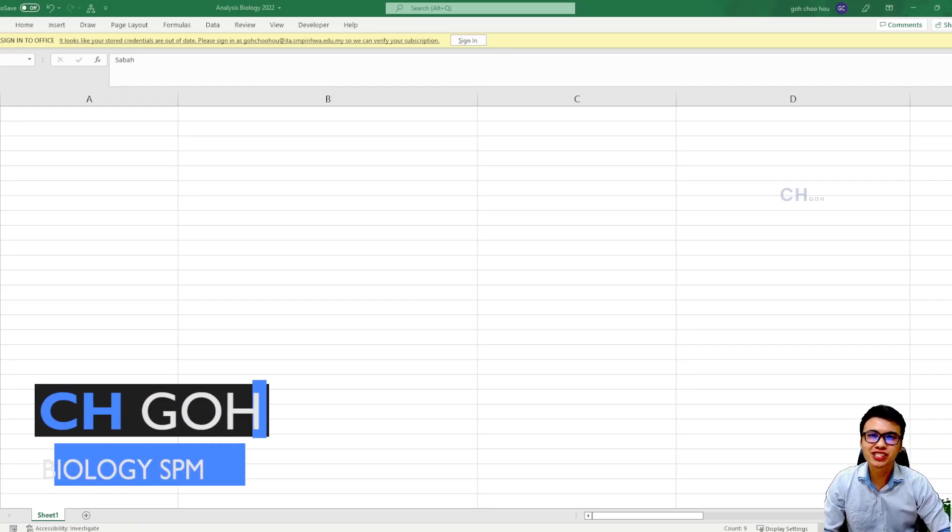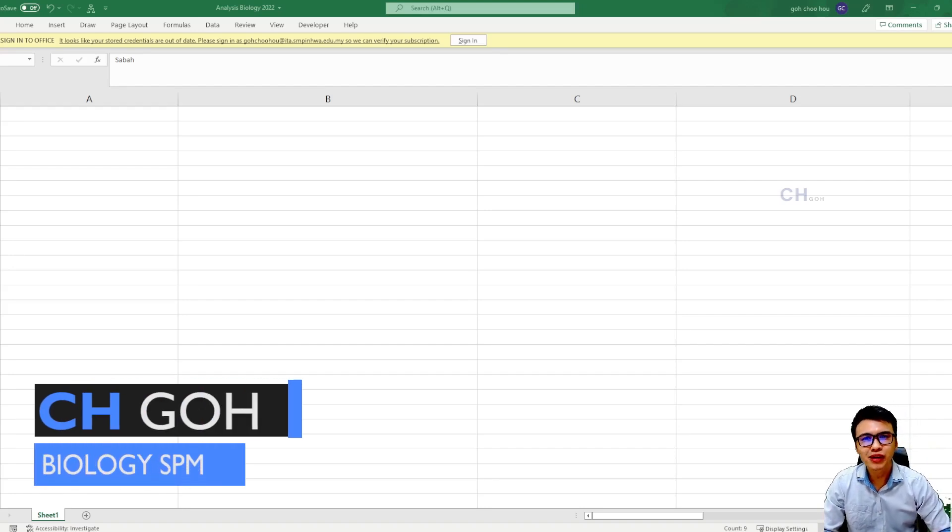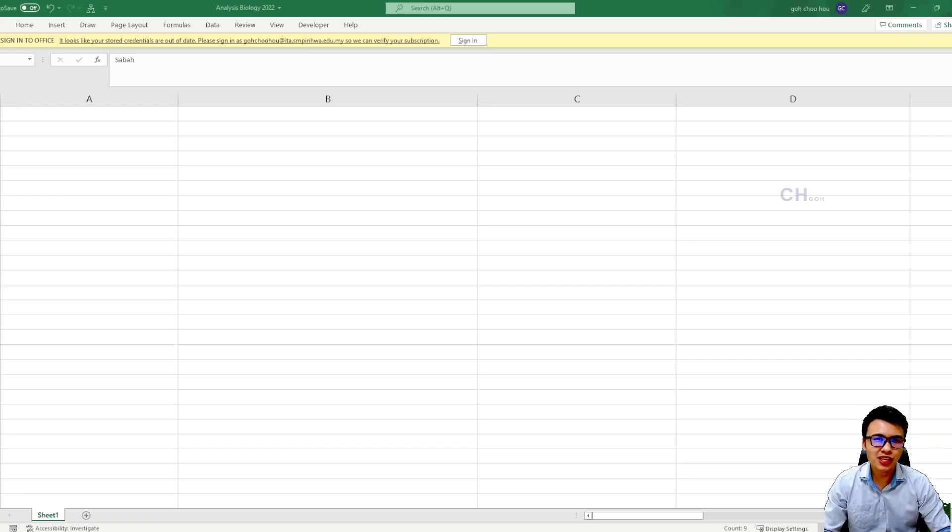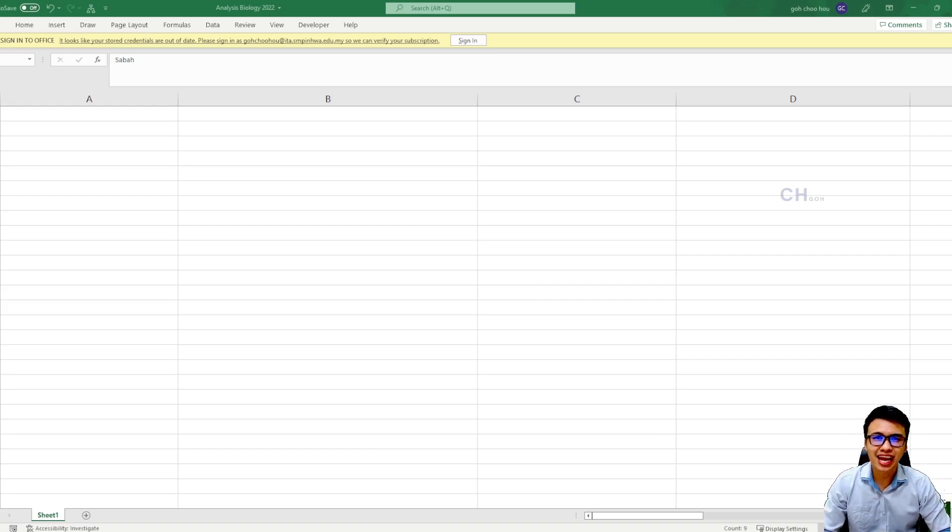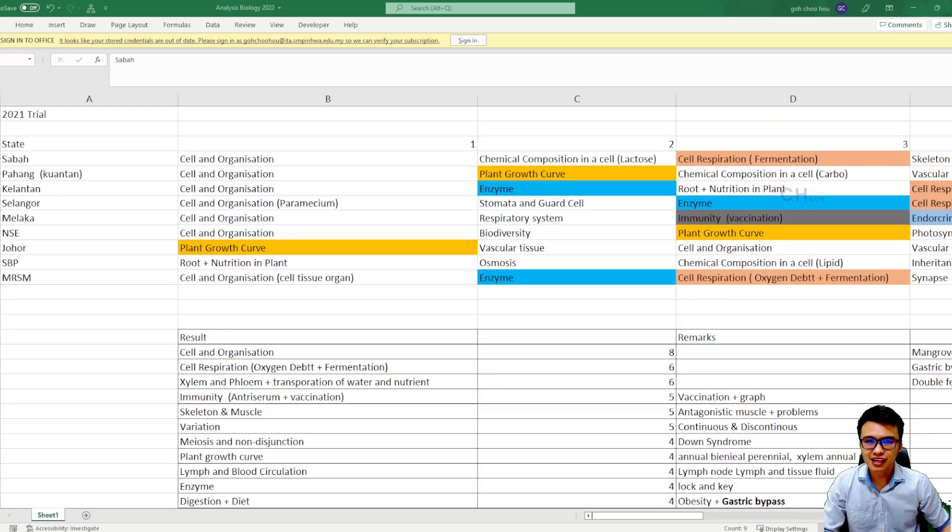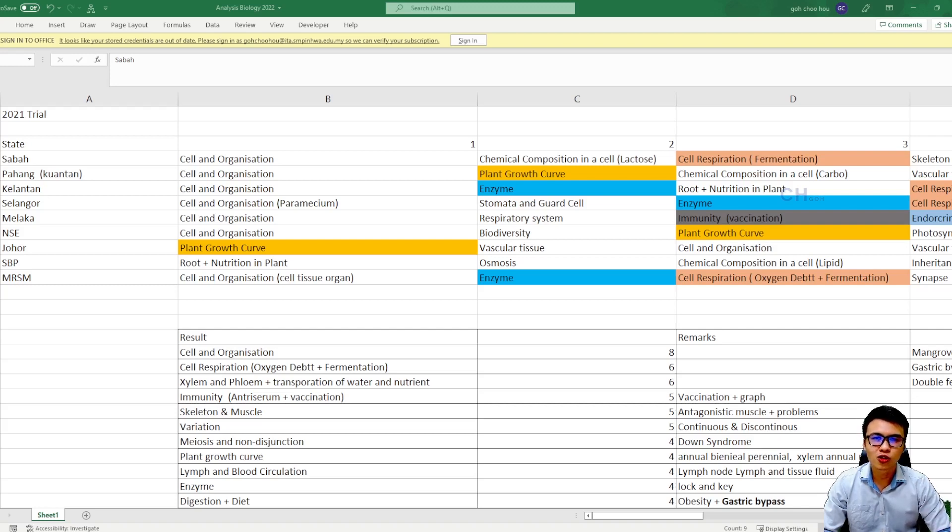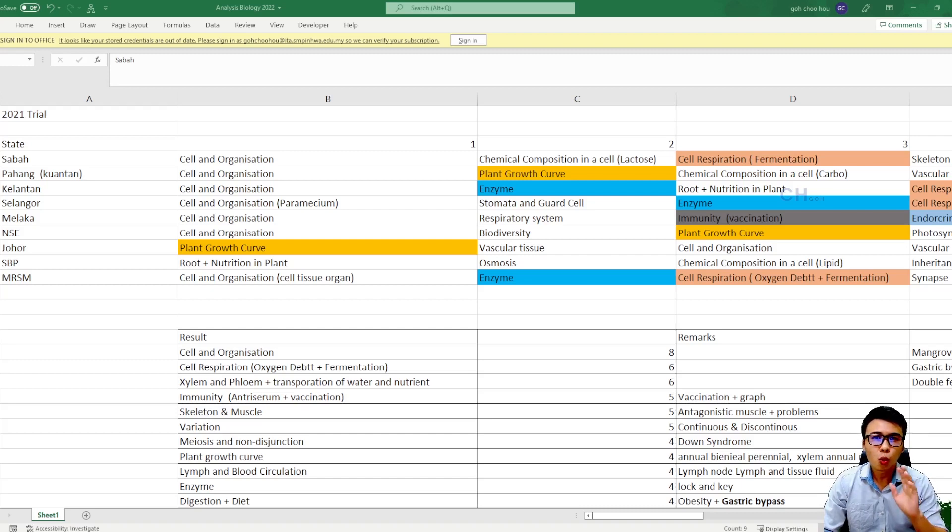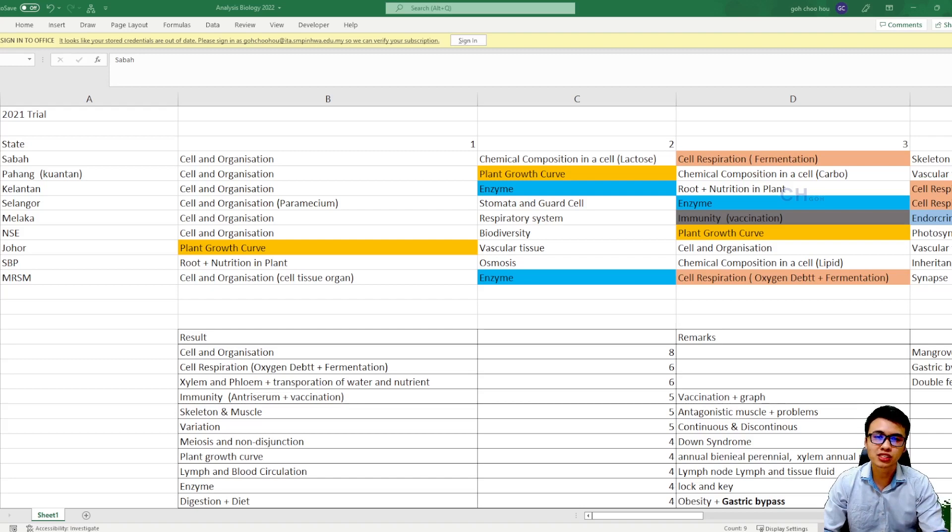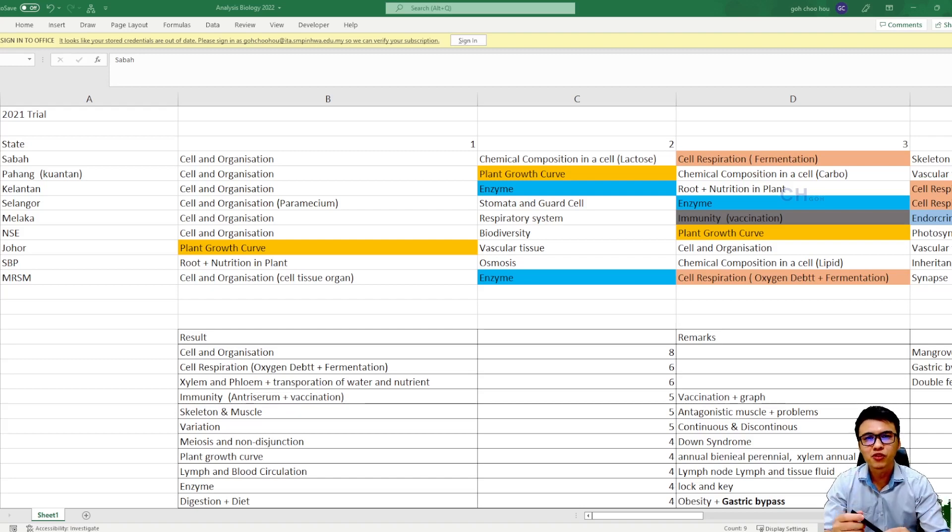Hey guys! Happy Chinese New Year and welcome back to Psychological Biology. Today we are going to do something different and I'm going to give you the angbao in this way - my analysis on all the trial papers. So today we are going to talk about what are the topics that frequently came out in the trial papers from all states.